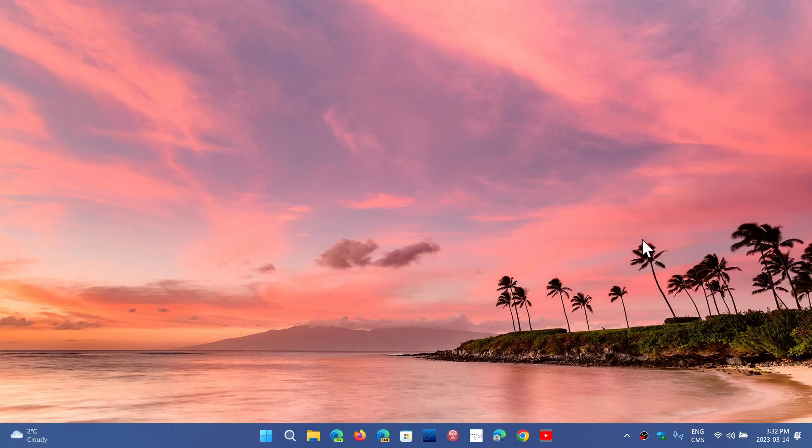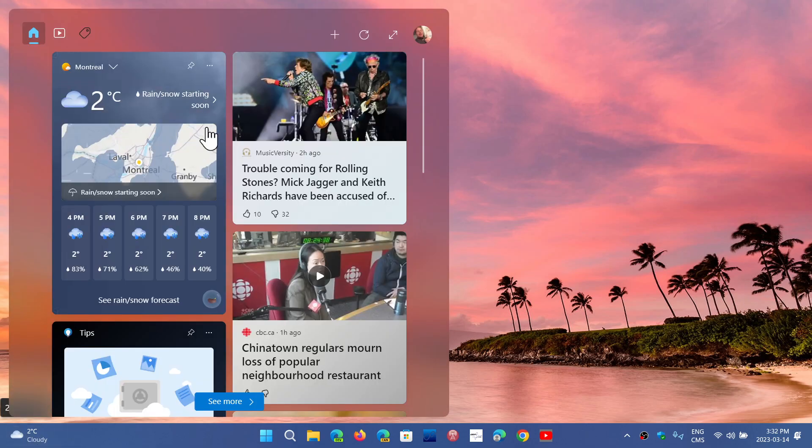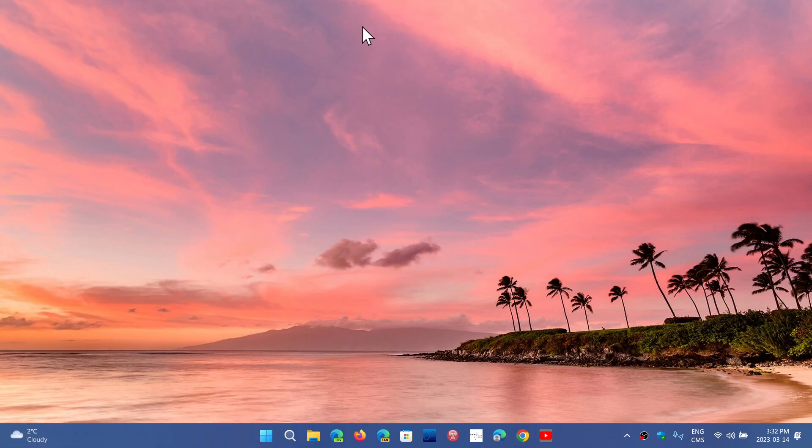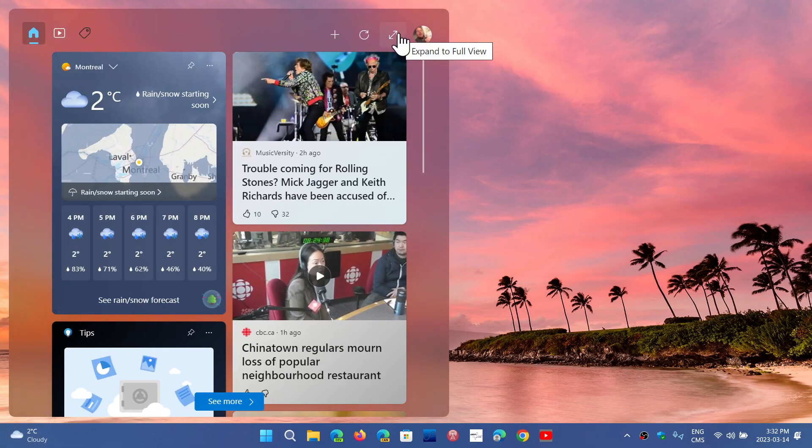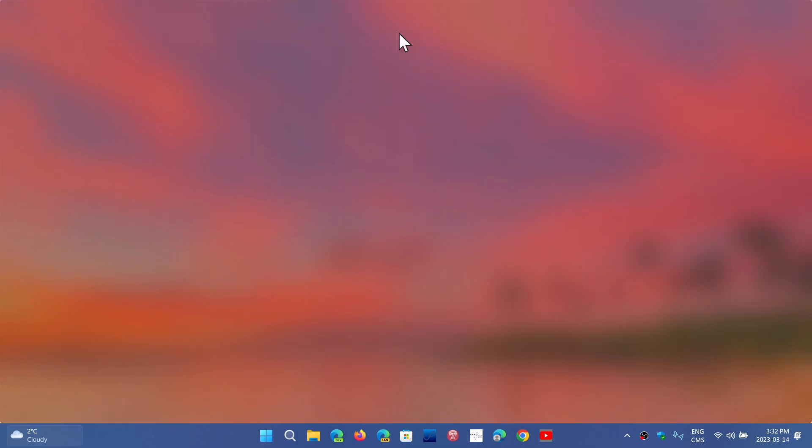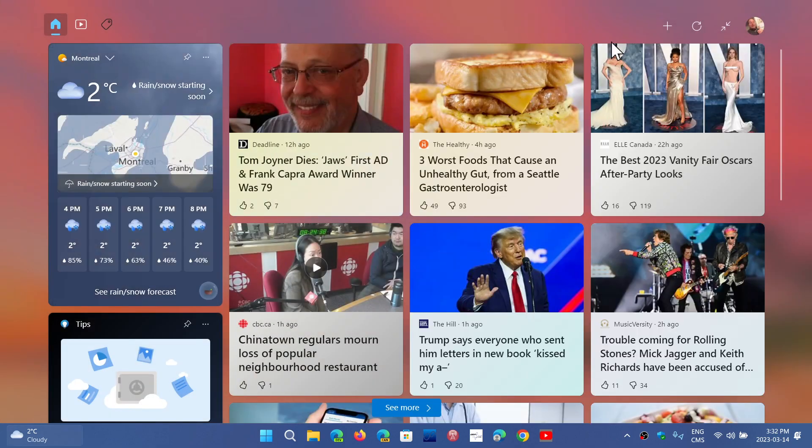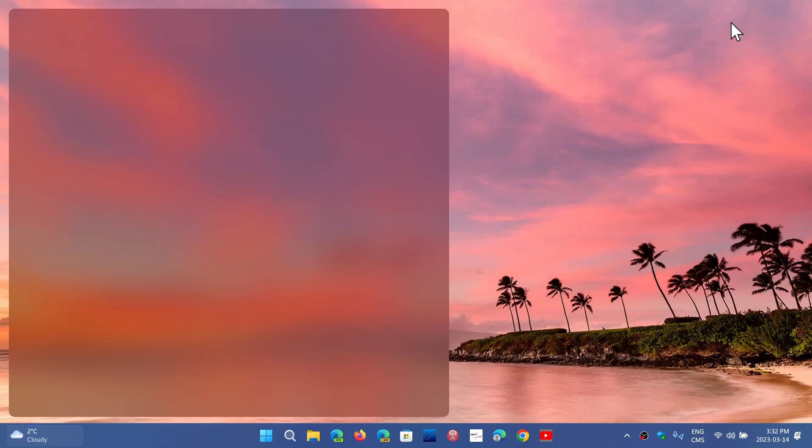You have also the fullscreen widgets. If you go into the widgets, now you have a double arrow that will bring you to fullscreen widgets if you desire to do so, and that is also something new.